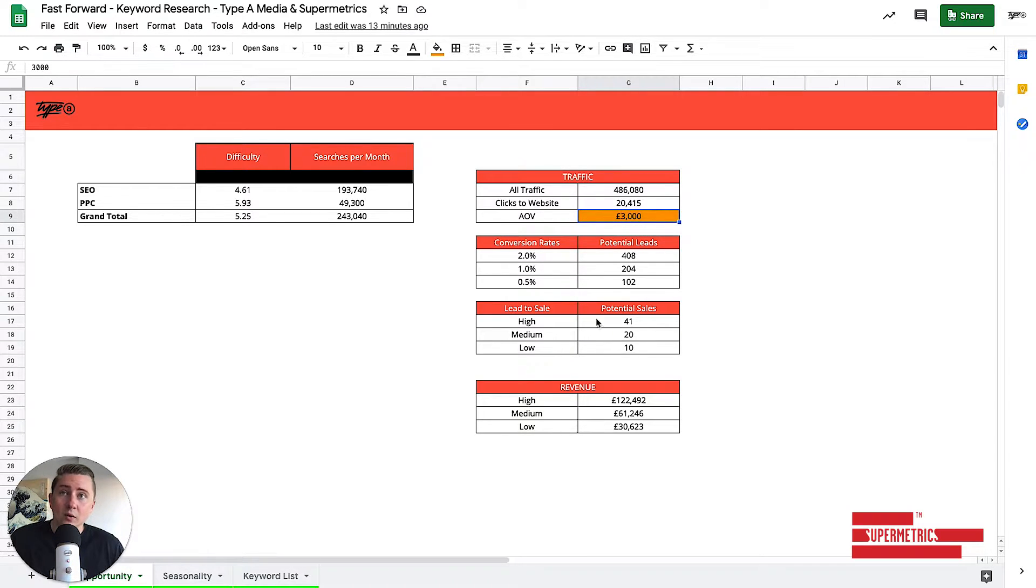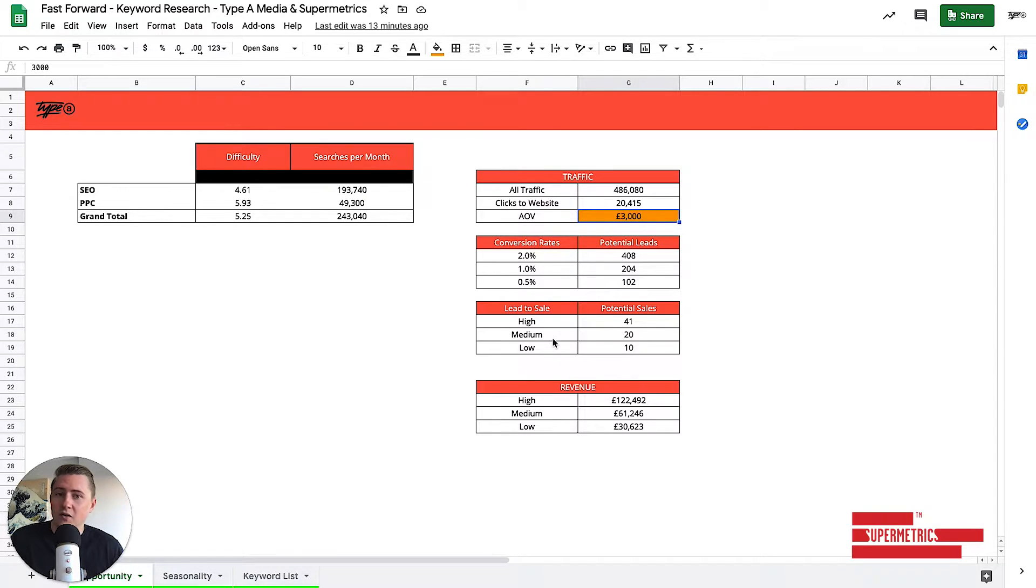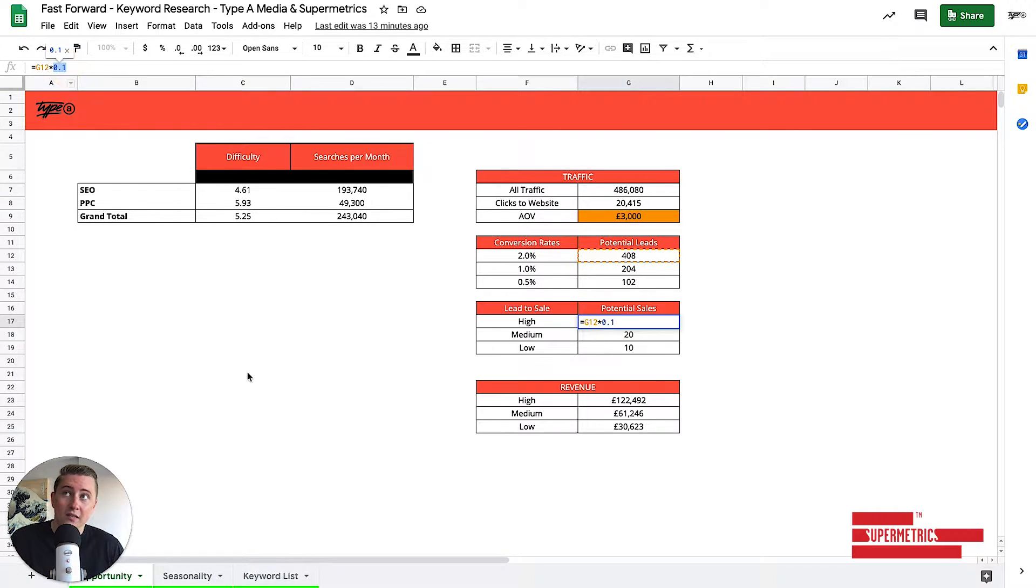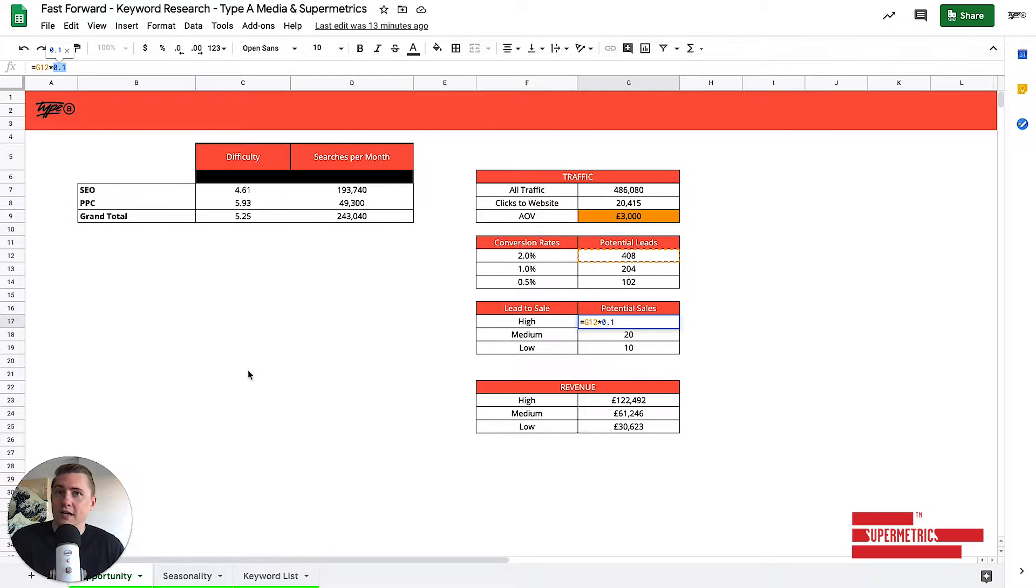Then looking at lead to sale. So for us, we'll convert about 10% of all of our leads into actual sales. So all we're doing here, as you can see, is multiplying the amount of leads by 0.1 to get that 10% number.